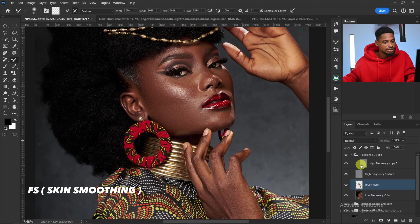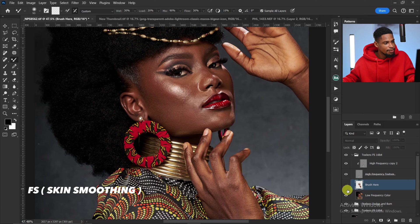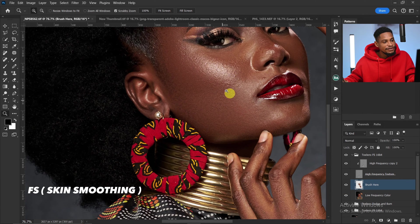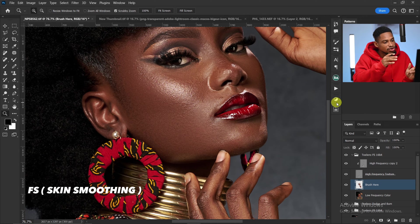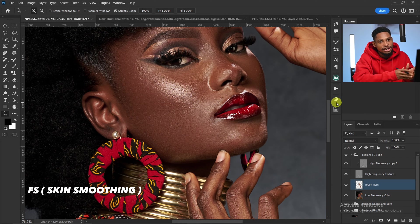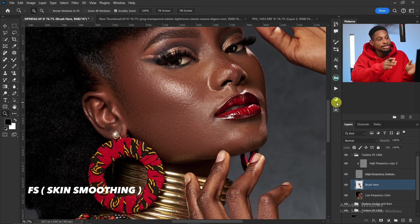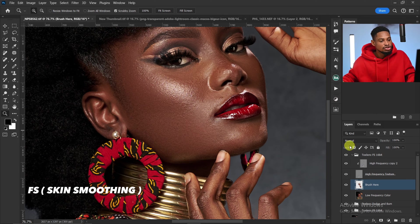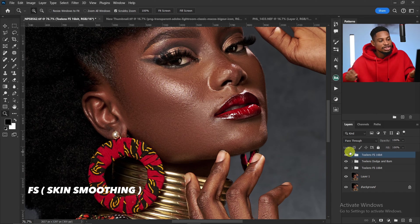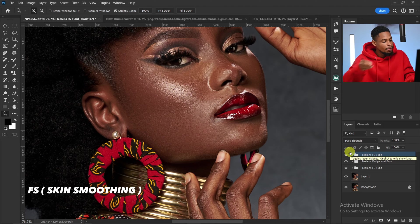Now let's see the before and after. If the skin is not smooth enough, you can run the focus separation again on top and reduce the Gaussian blur radius and brush again to make it smoother. That's basically how you can smooth your skin using this action.